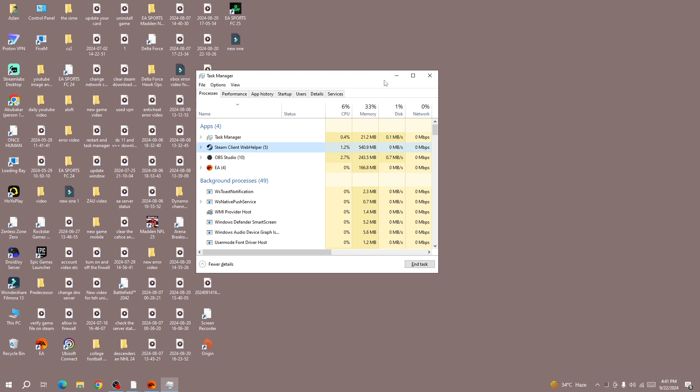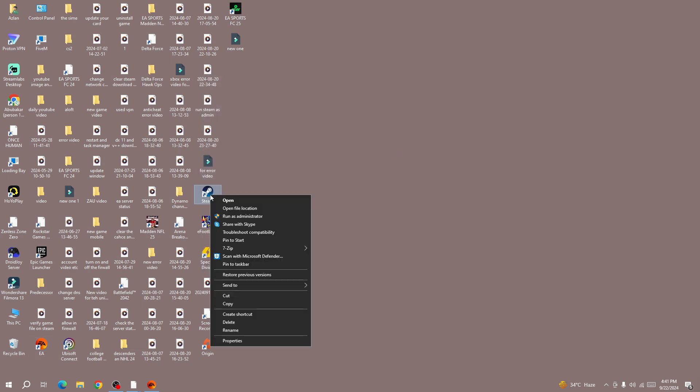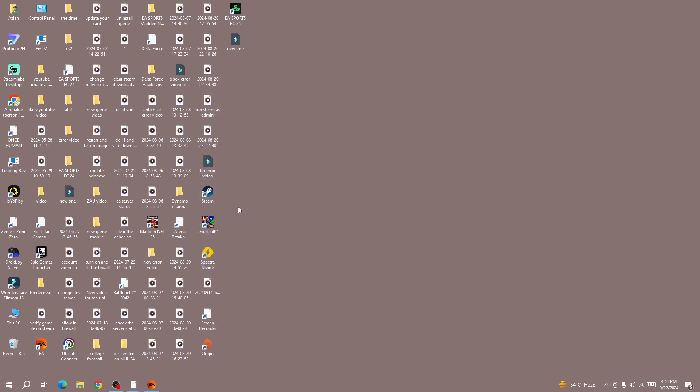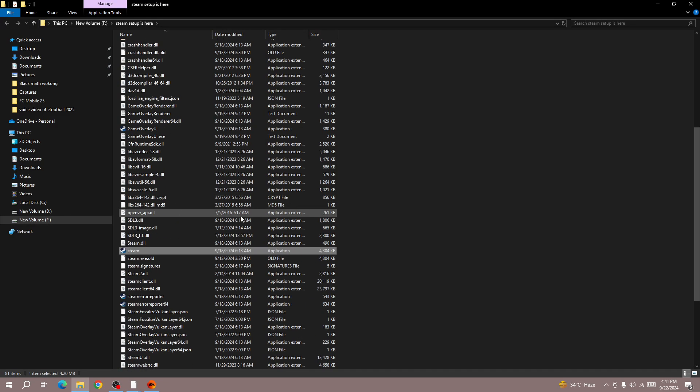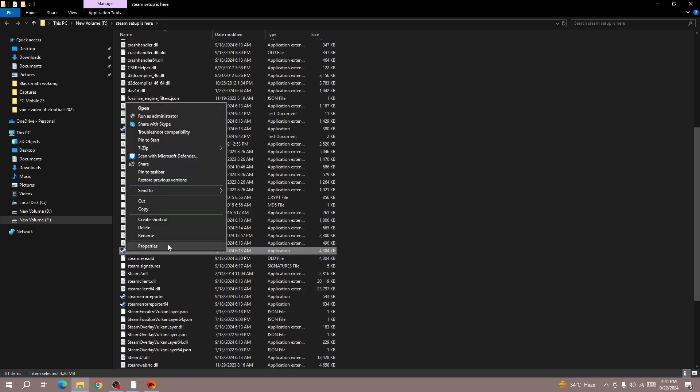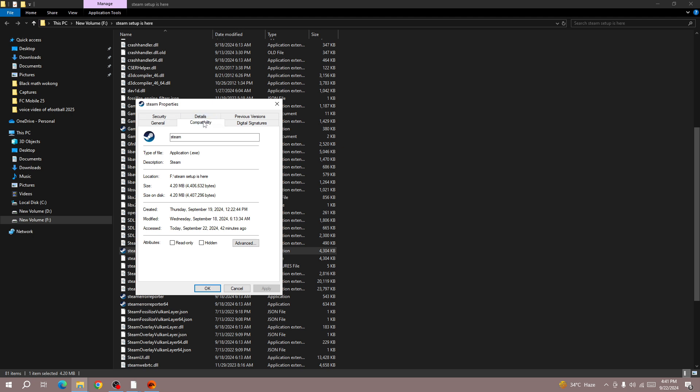Once you force close Steam, right-click on Steam and open the file location. Here, click on Steam and select Properties. Go to the Compatibility mode.